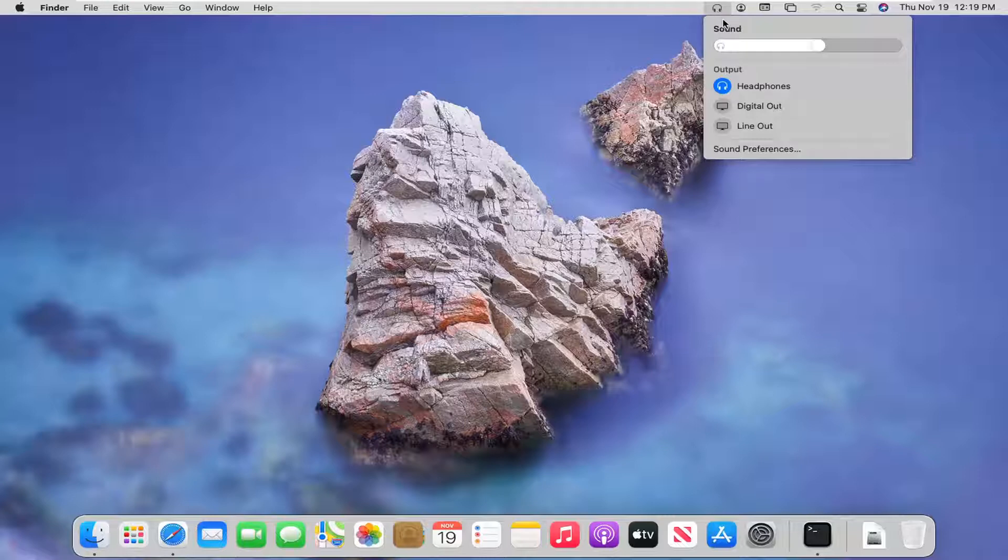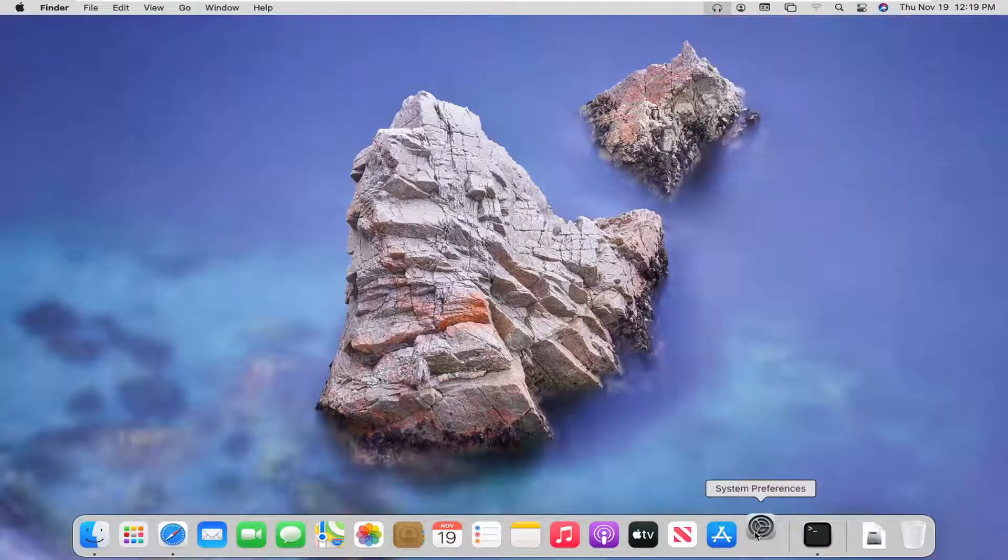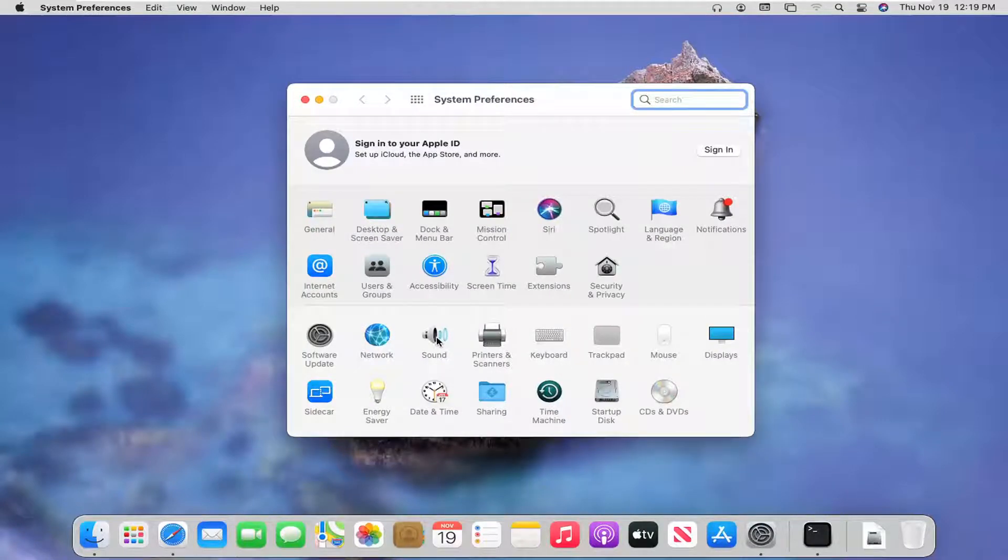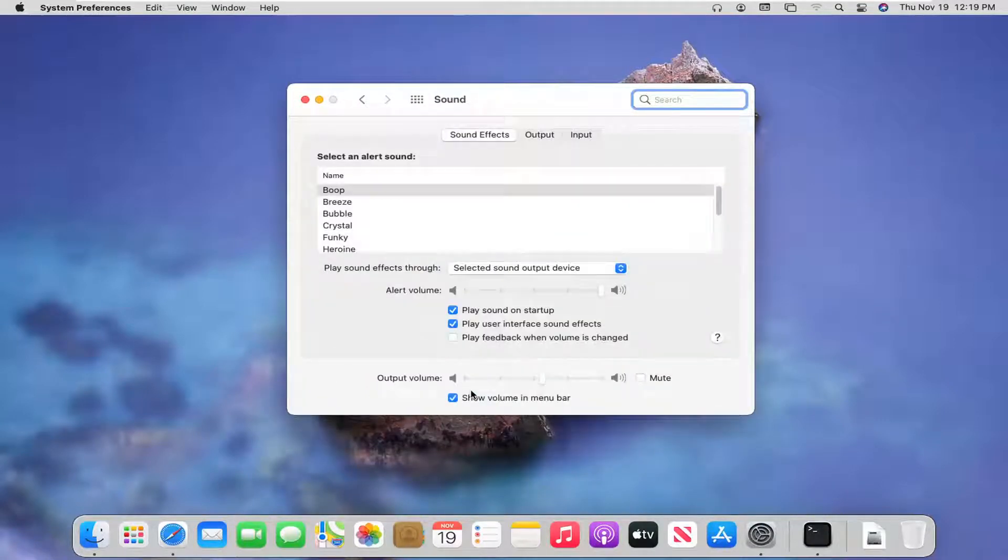If you don't see it, you may have to go into system preferences down in our system dock and select the sound button and then make sure show volume in menu bar is checkmarked.